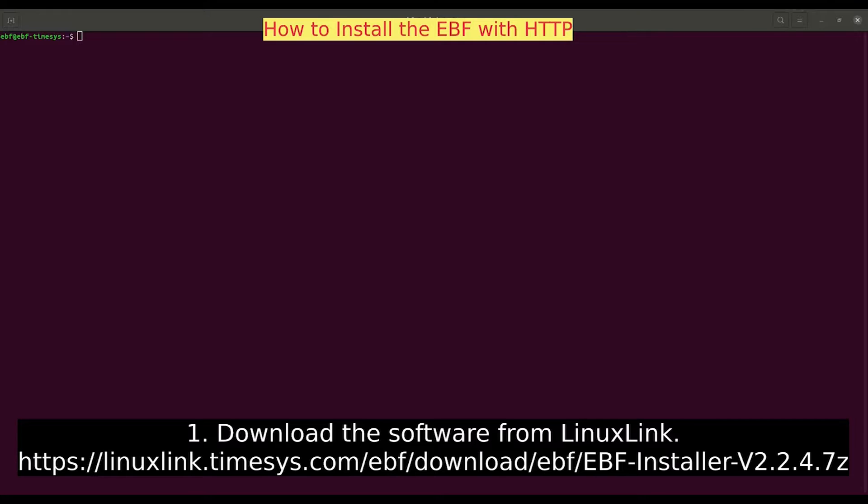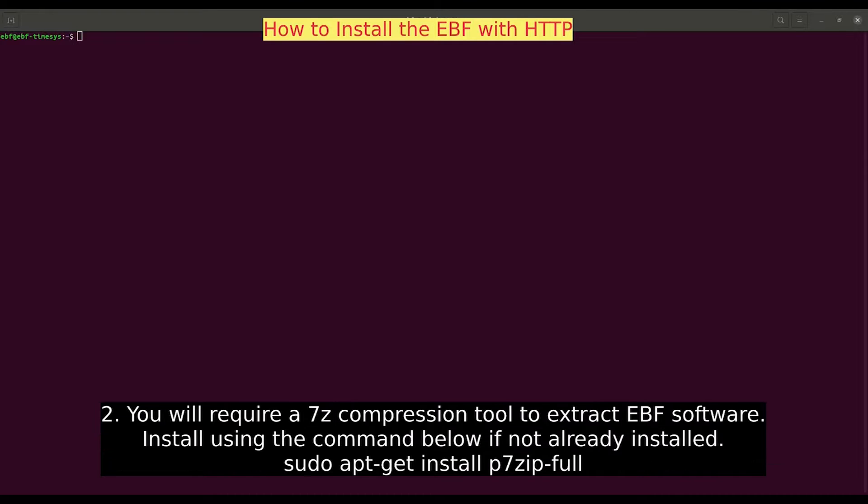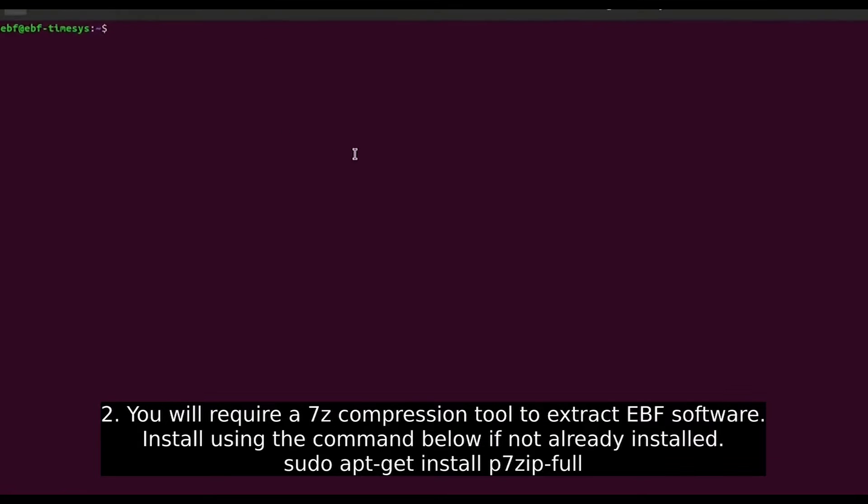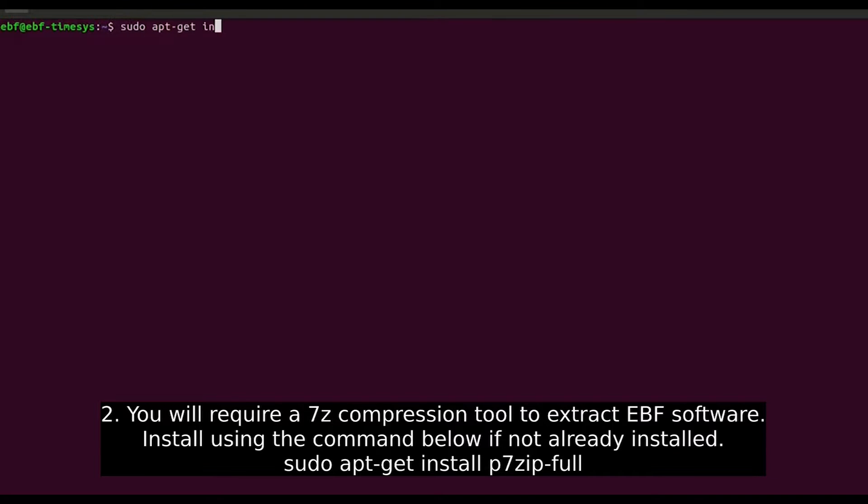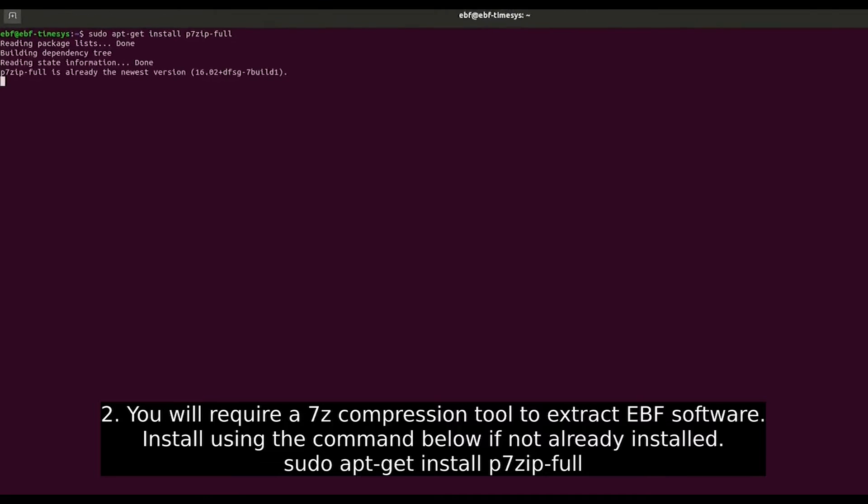First, download the software from Linux Link. You will require a 7z compression tool to extract the EBF software. If not already installed, install it using the command below, sudo apt-get install p7zip-full.